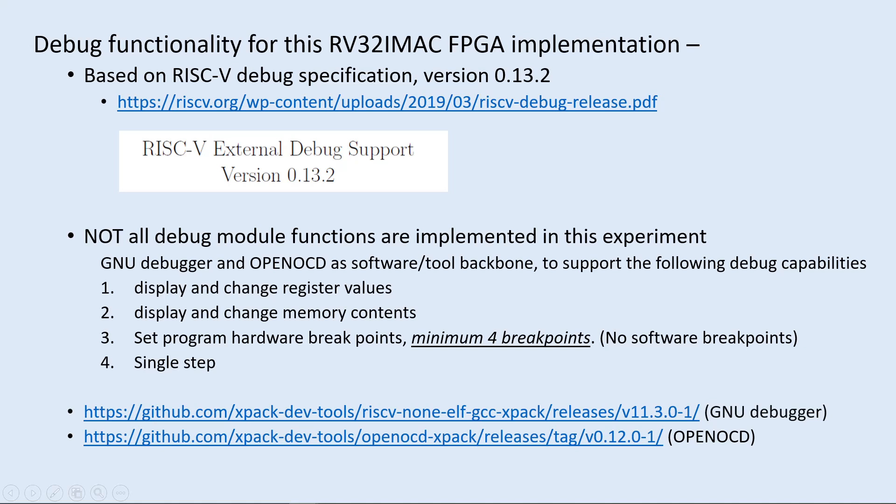First, display and change register values. Second, display and change memory contents. Third, set program hardware breakpoints, minimum 4 breakpoints, and no software breakpoints supported. And fourth, single step.